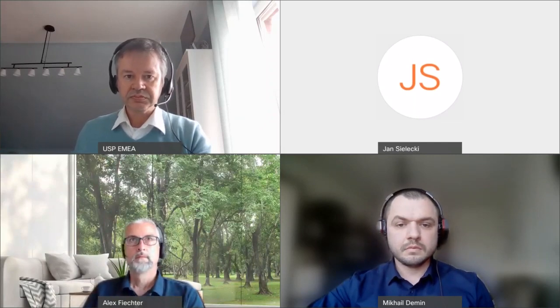Welcome to our webinar on the Qualification of Dissolution Testers and the USP Performance Verification Test, PVT. My name is Jan, and I'll be one of the moderator hosts for today.